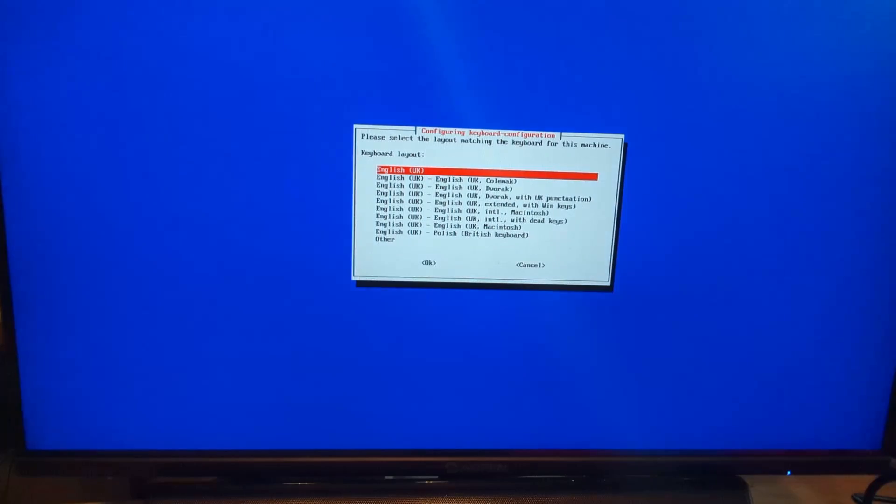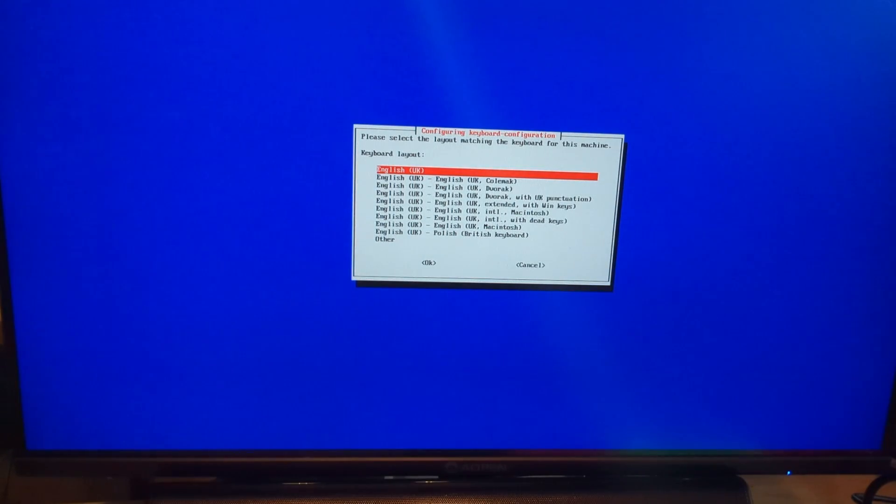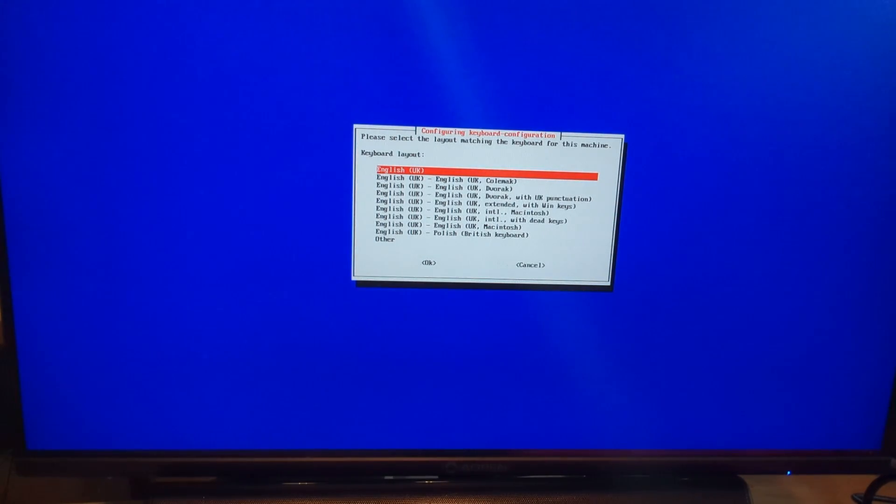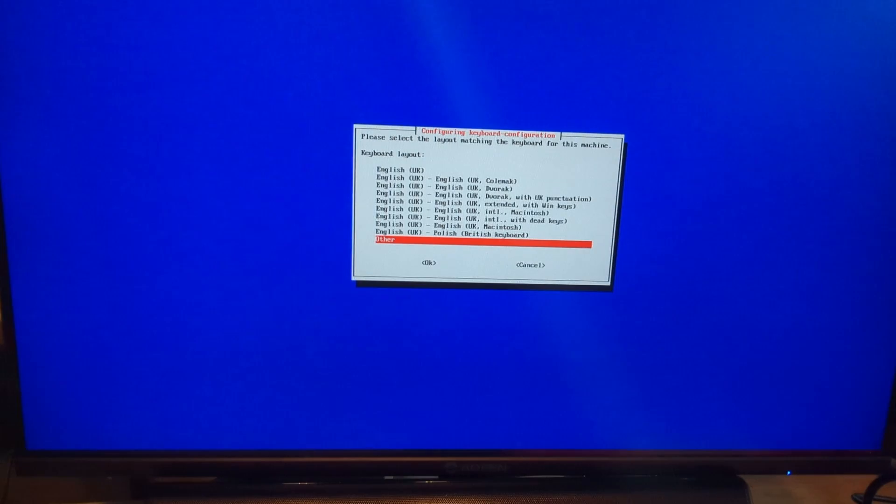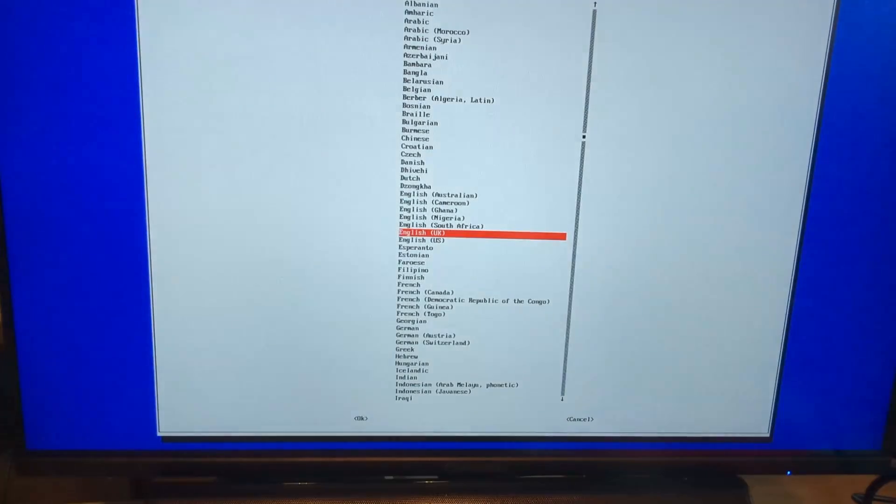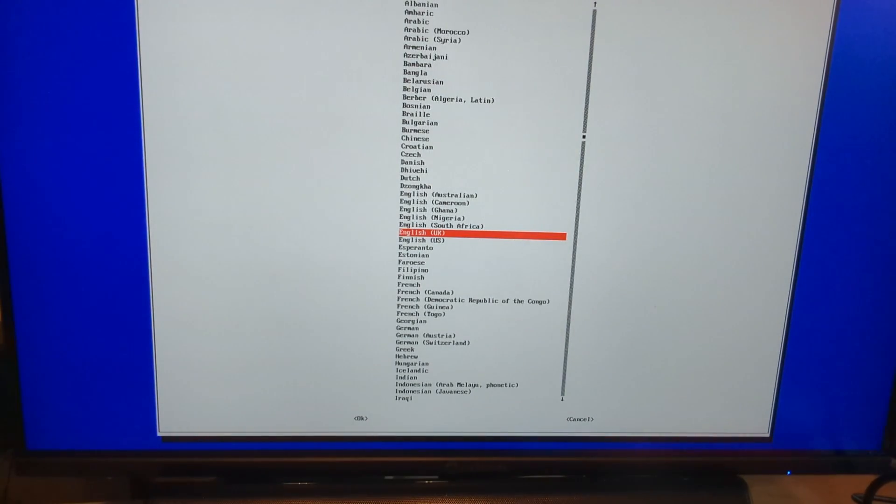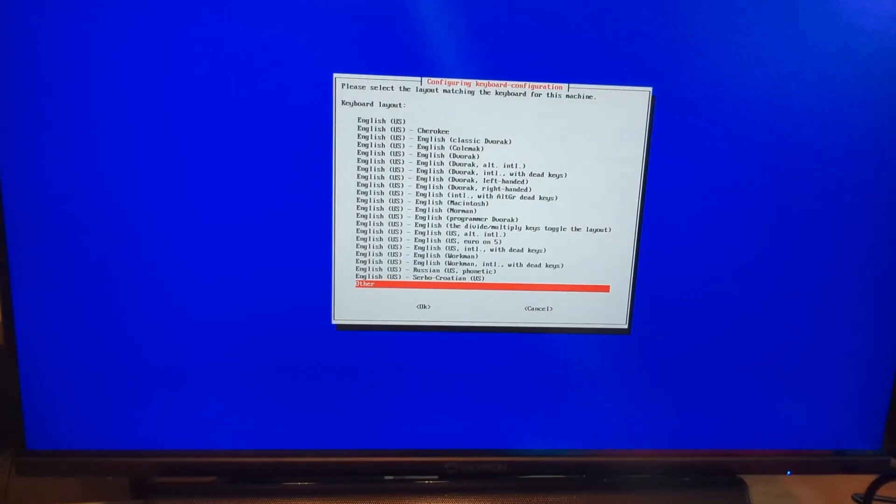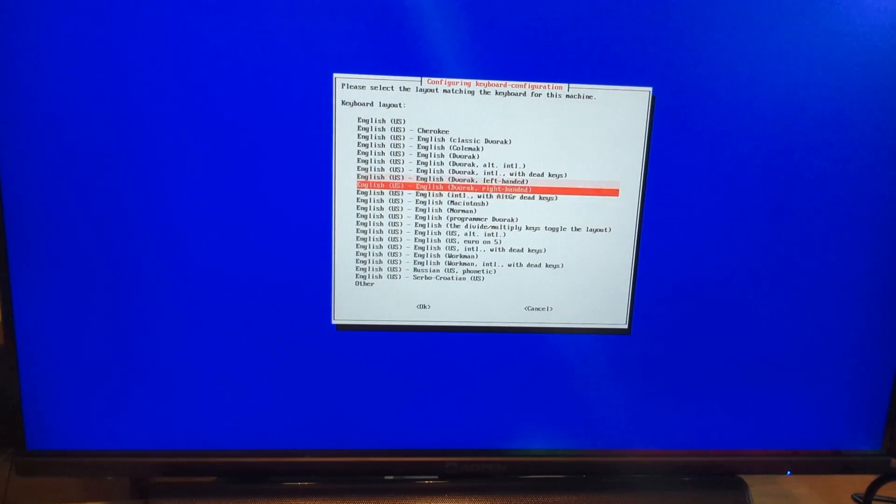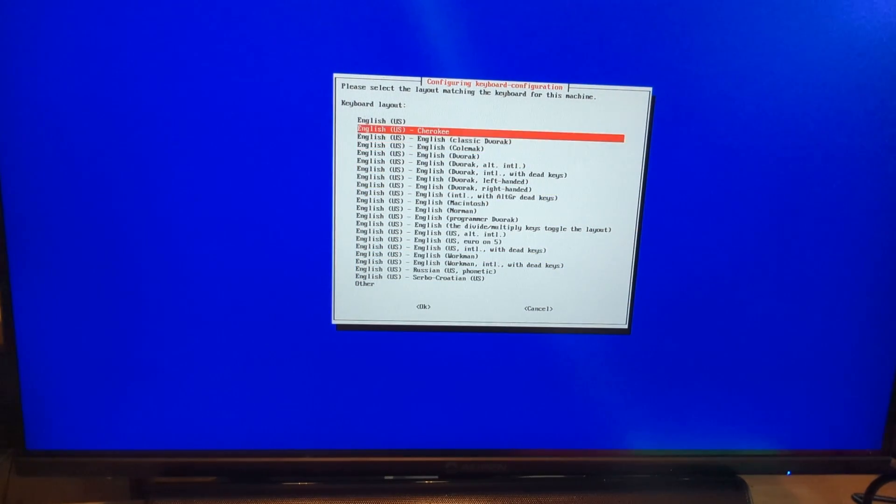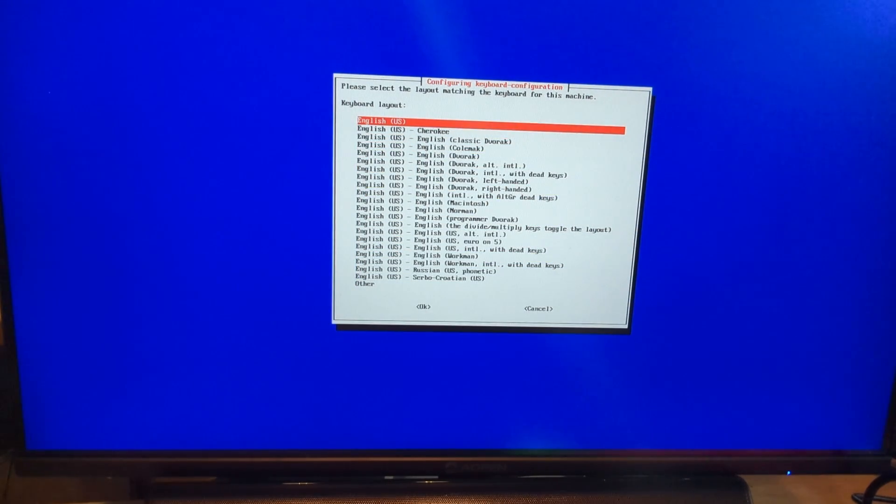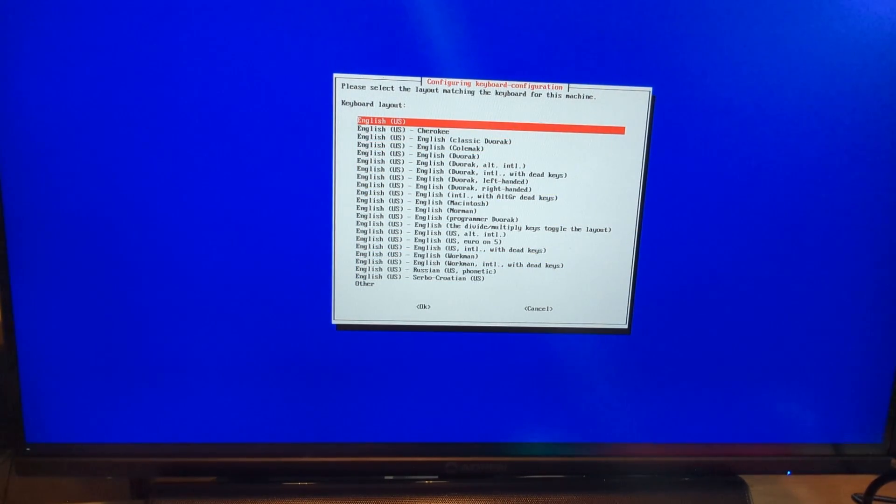Now we need to set our keyboard layout. This is especially important when it comes to creating our password, as special characters will be mapped differently on different layouts. I'm in the United States, so I'm going to select English, US, and push enter. Then I'm going to scroll all the way up to the basic US layout and push enter again.